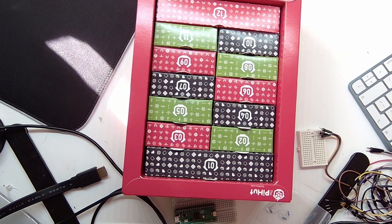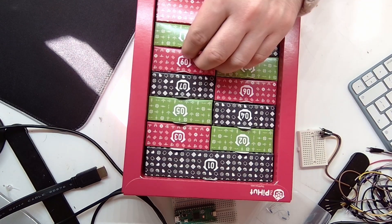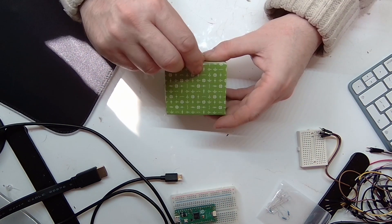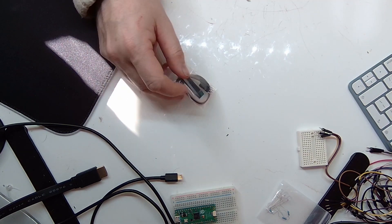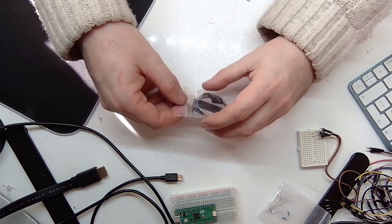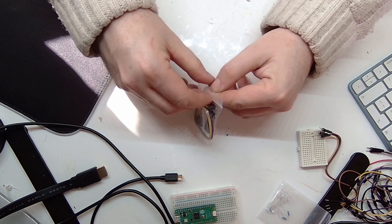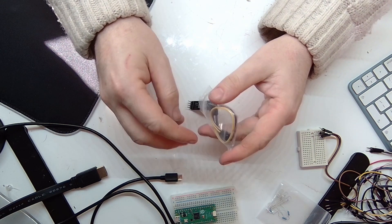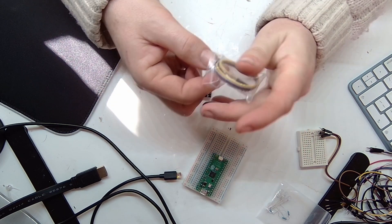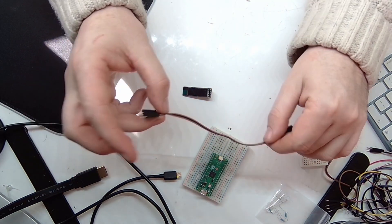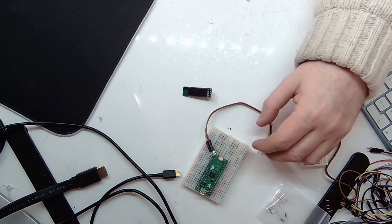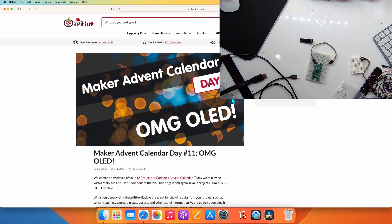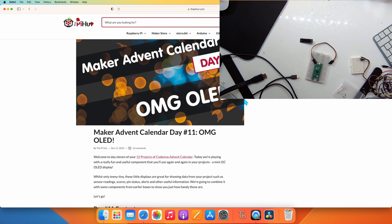Hello and welcome to the penultimate day, day 11 of the Pi Hut advent calendar. Let's see what we have under this box.